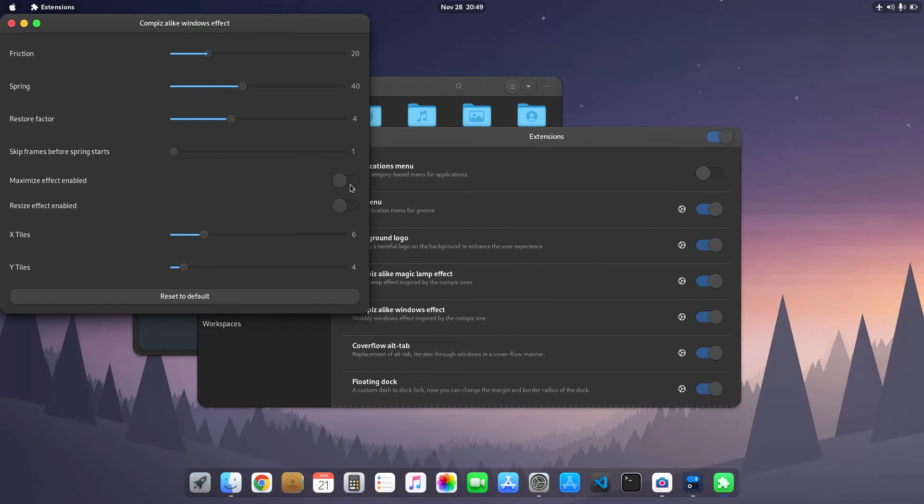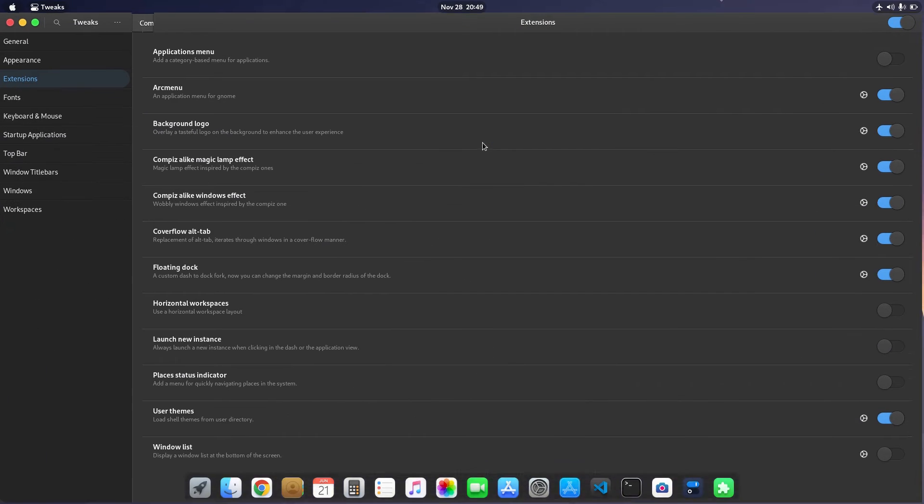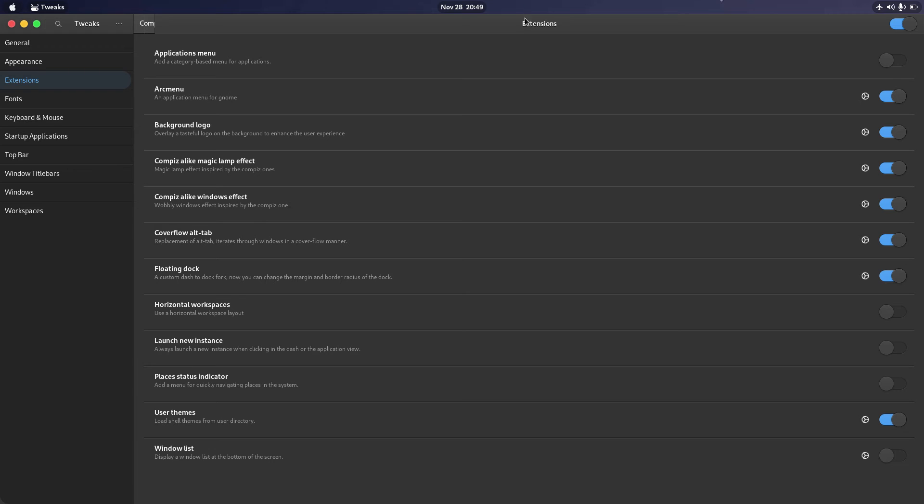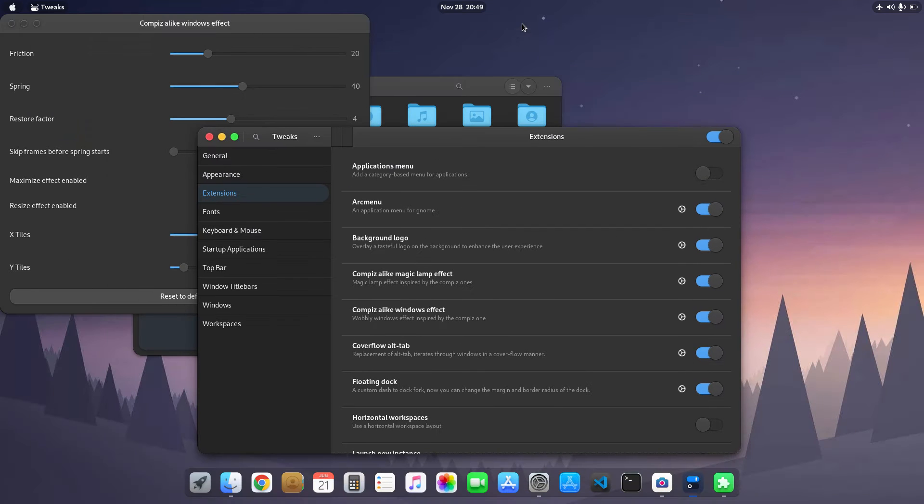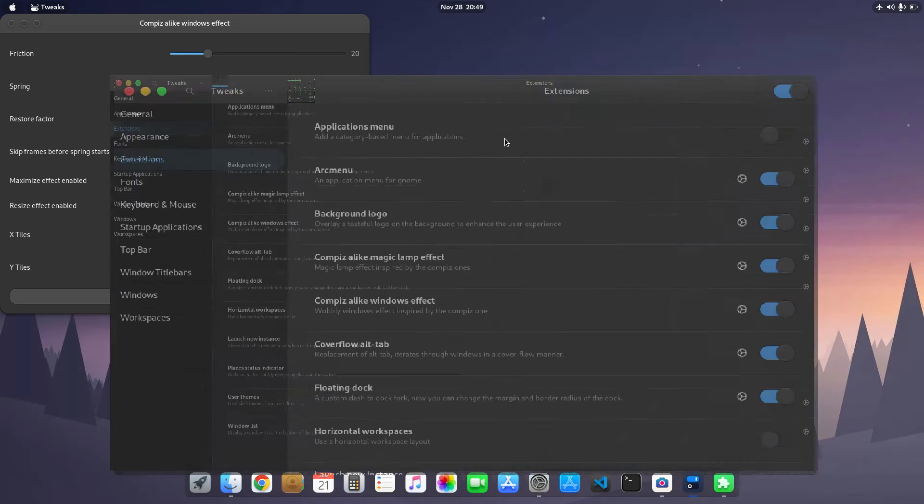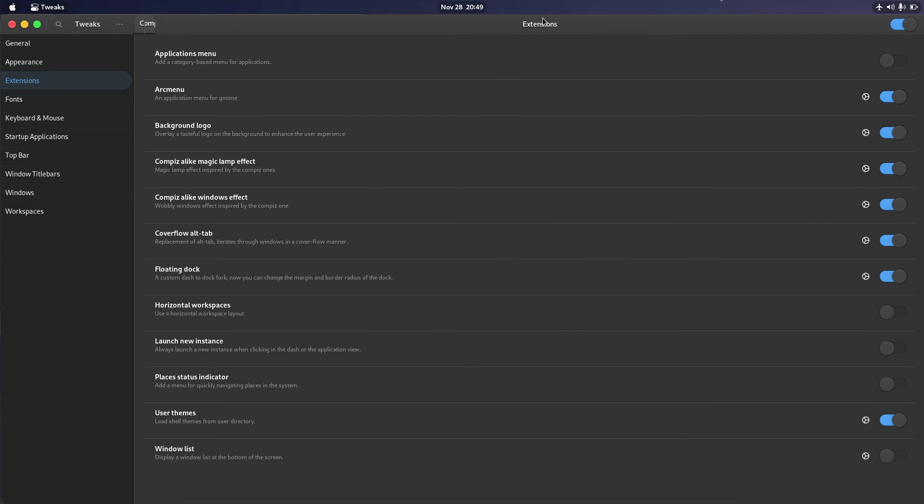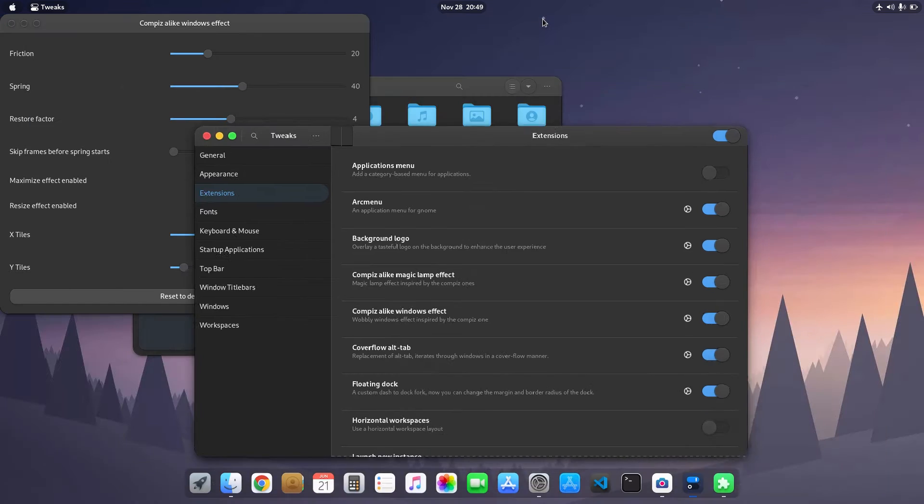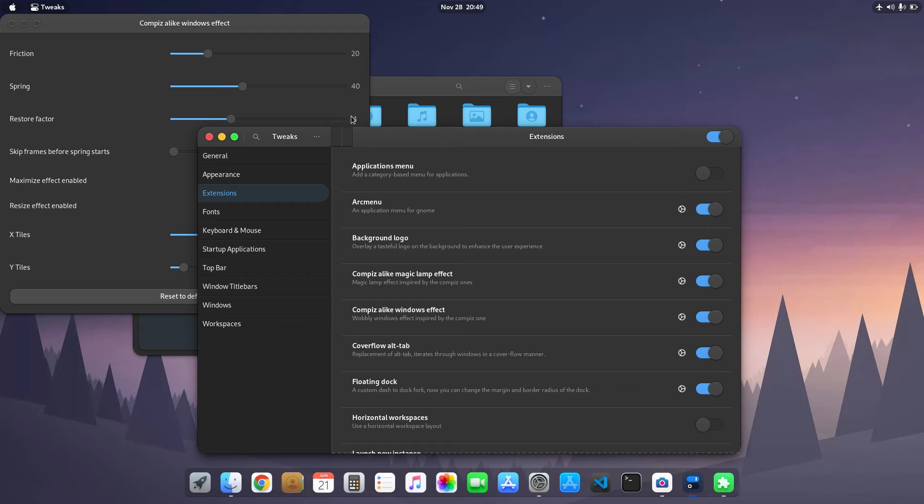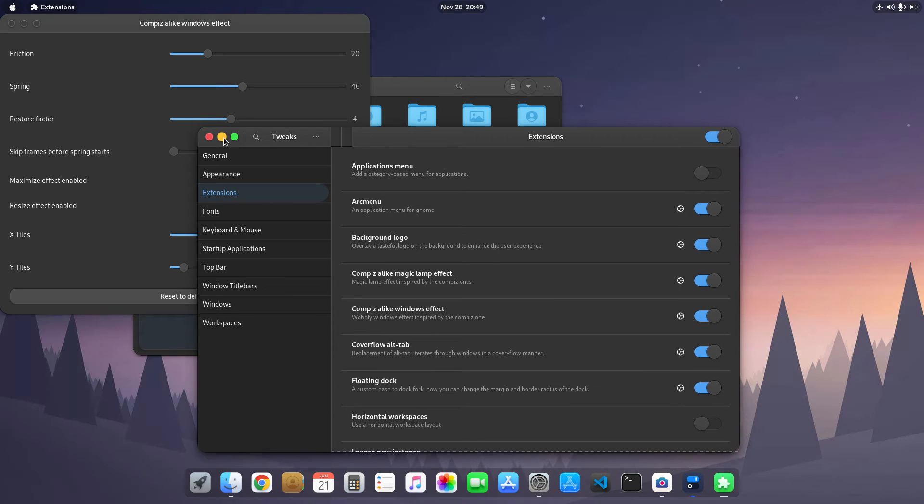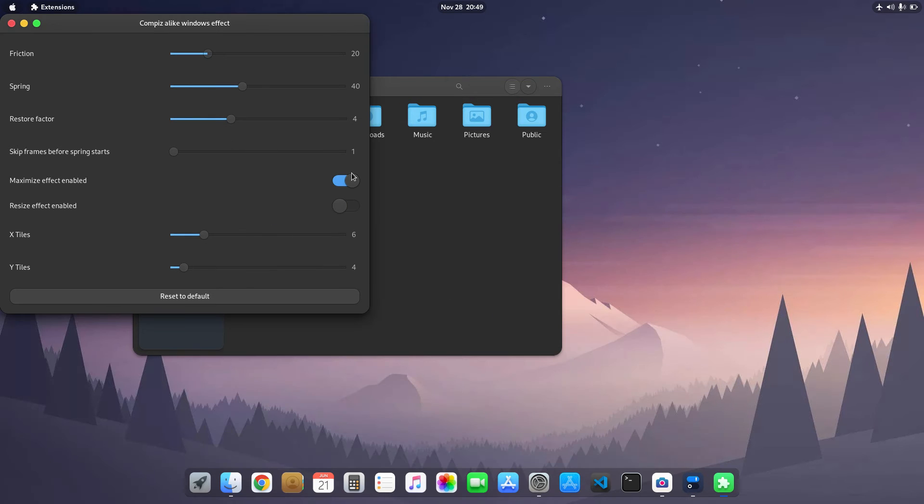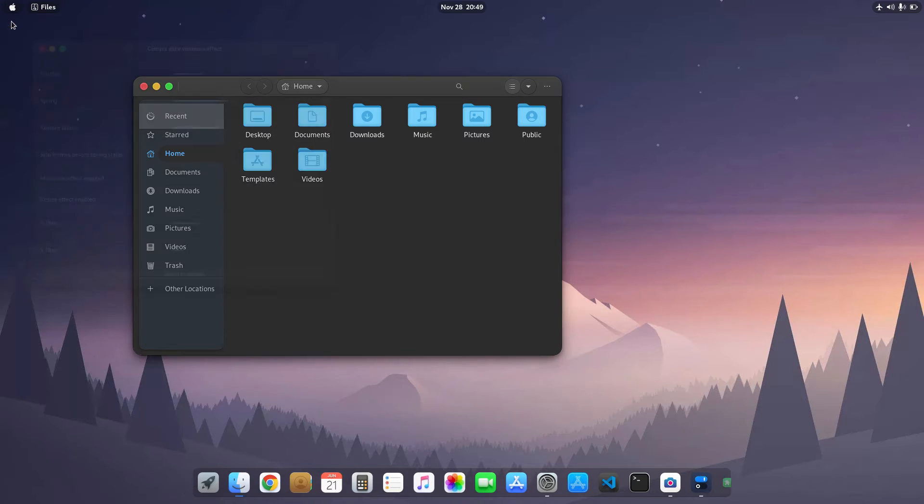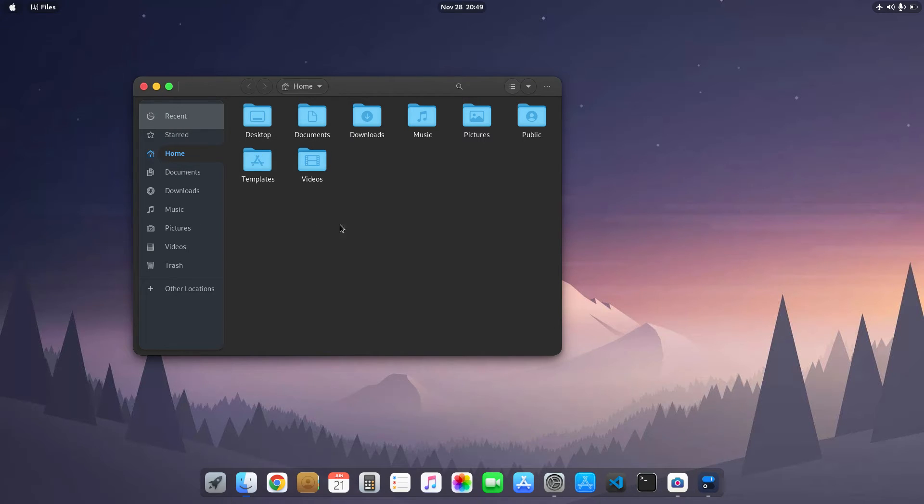Also the maximize effect is also not good enough. Basically the default maximize/minimize are okay for me, so that's why I just disabled these two options.